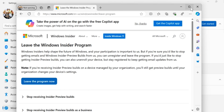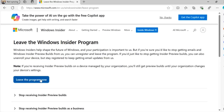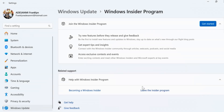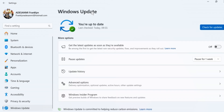Then, once you've logged in, click on Leave the Program now. Once you click on Leave the Program now, just hang on. Then you should see: 'We are sorry to see you go.' You have successfully left the Windows Insider Program on your Windows 11. Then go back to your Windows 11 settings. On the settings page, come back to the Update section.